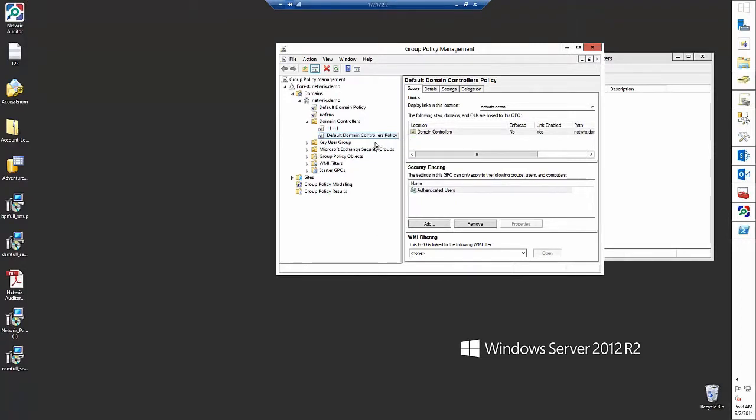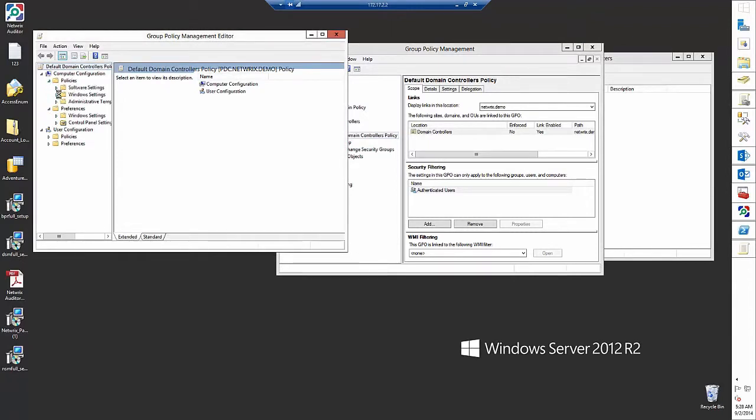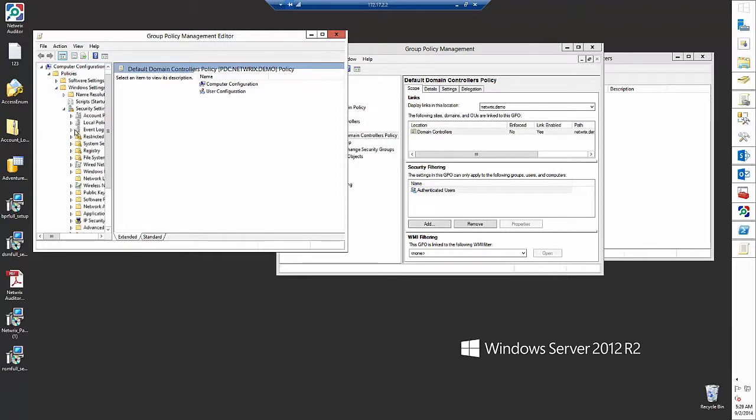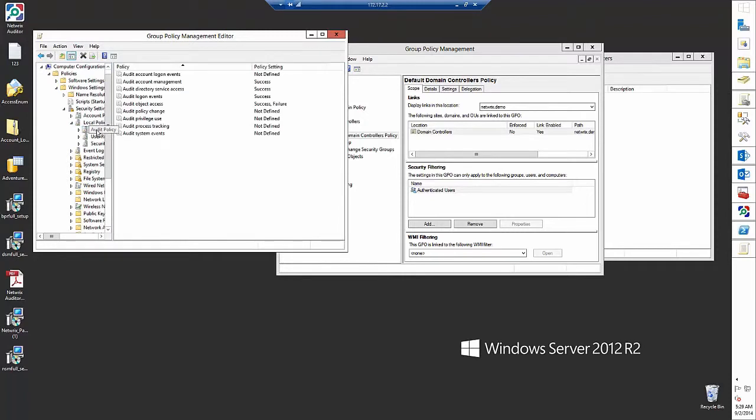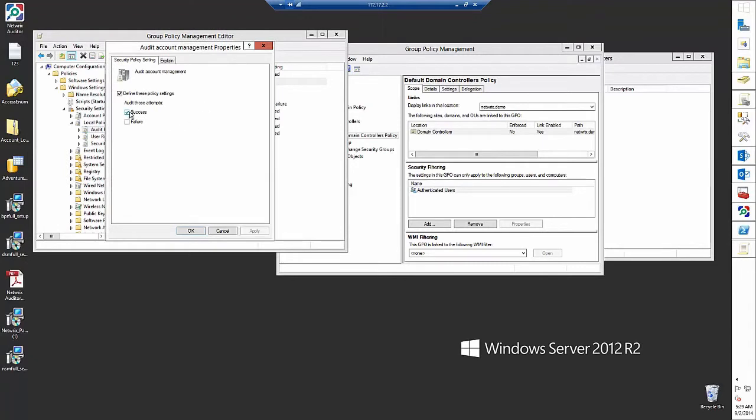Edit default domain controllers policy, go to Windows settings, then to security settings, local policies, audit policy, and then here audit account management should be set to success.